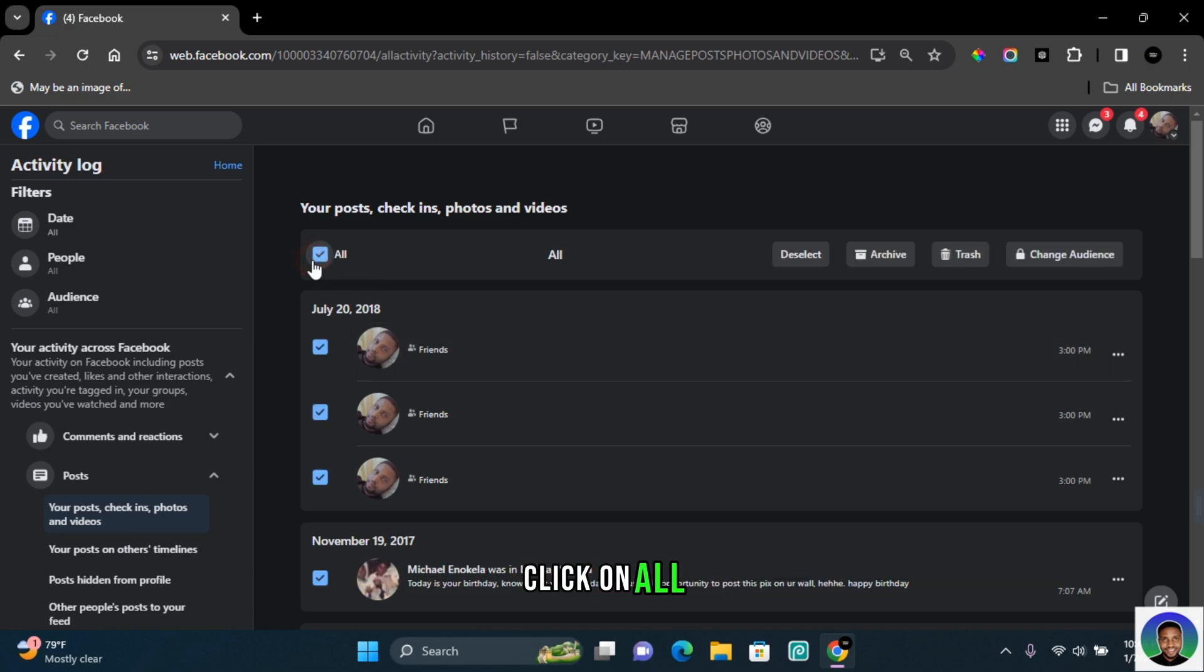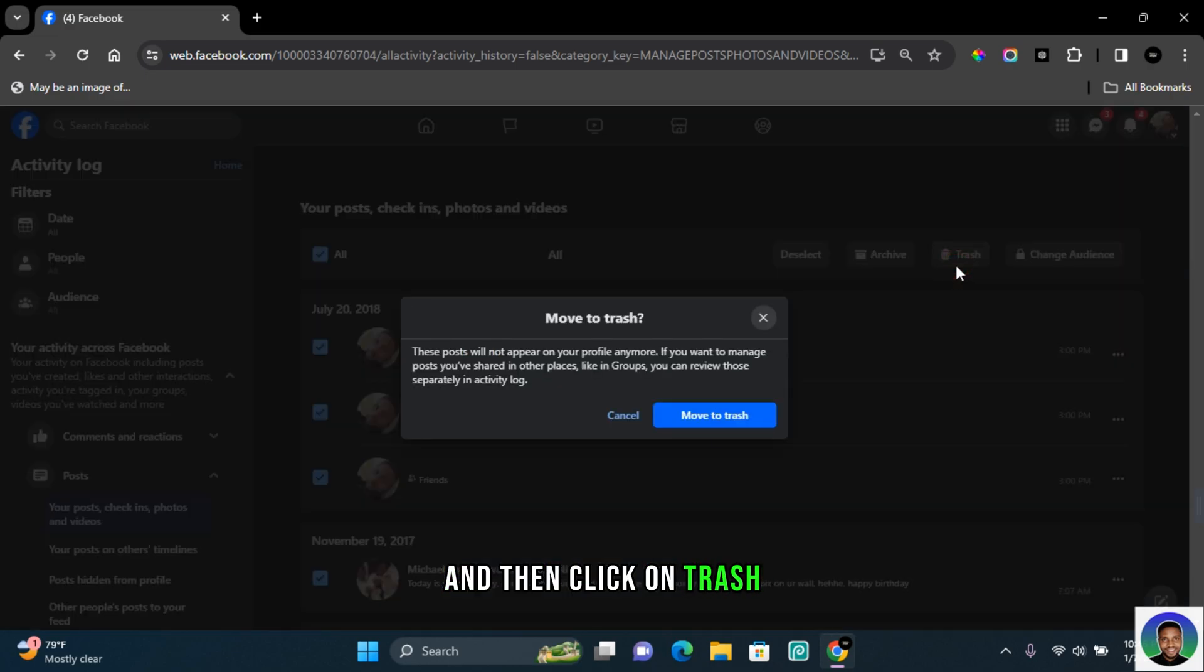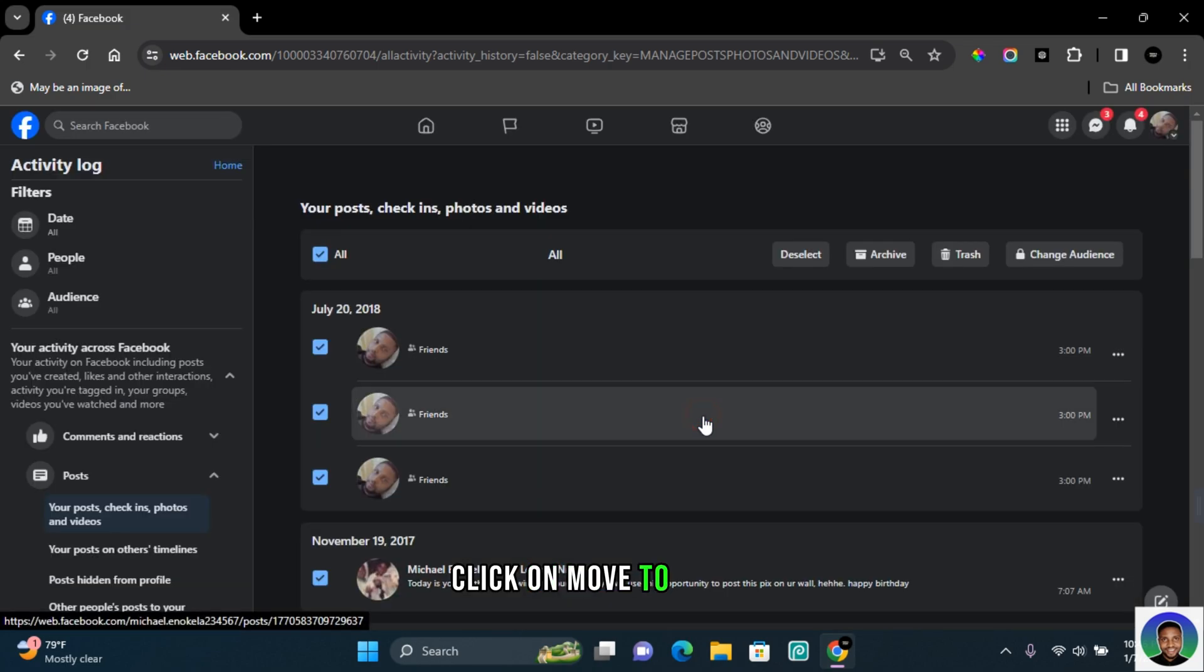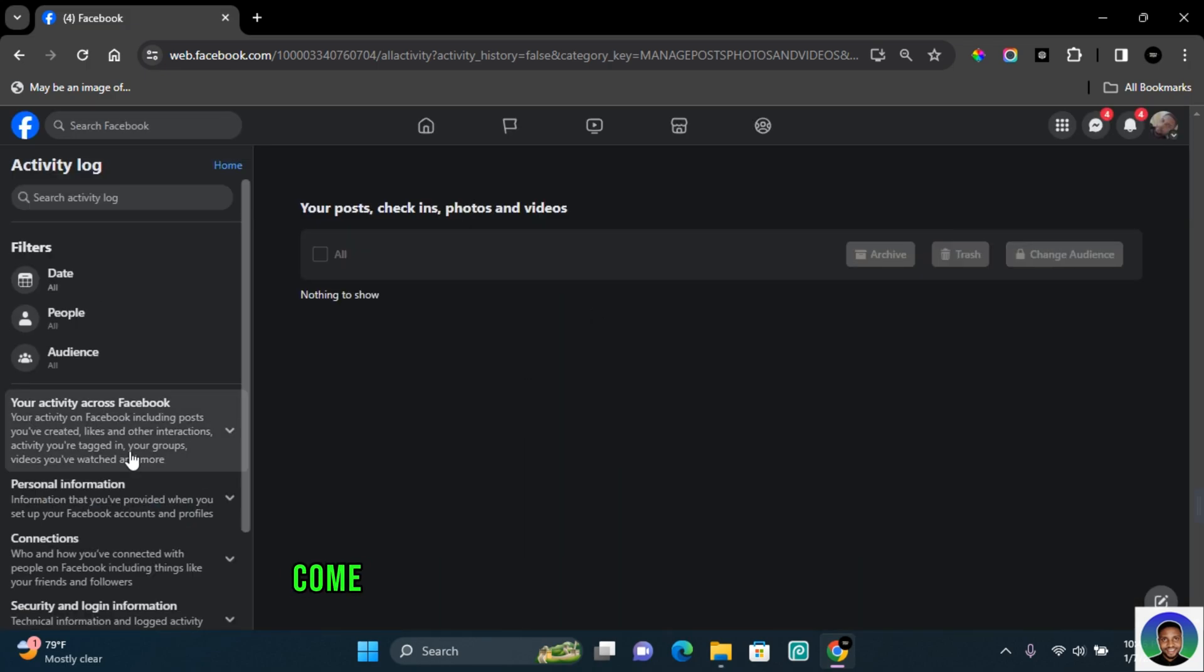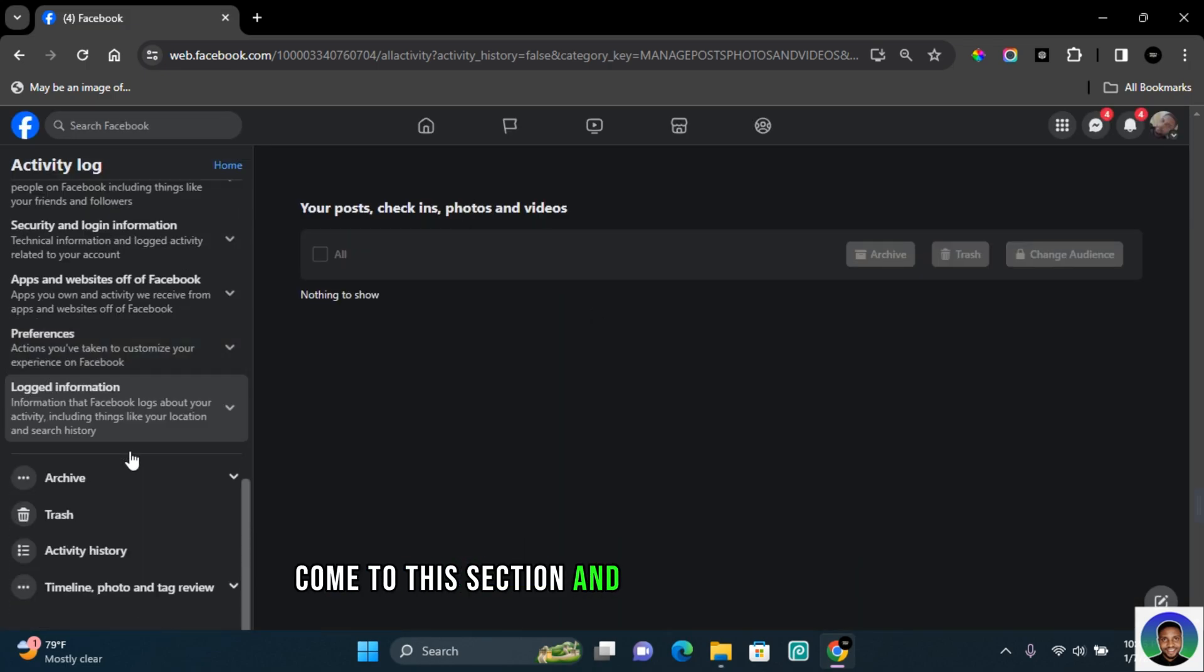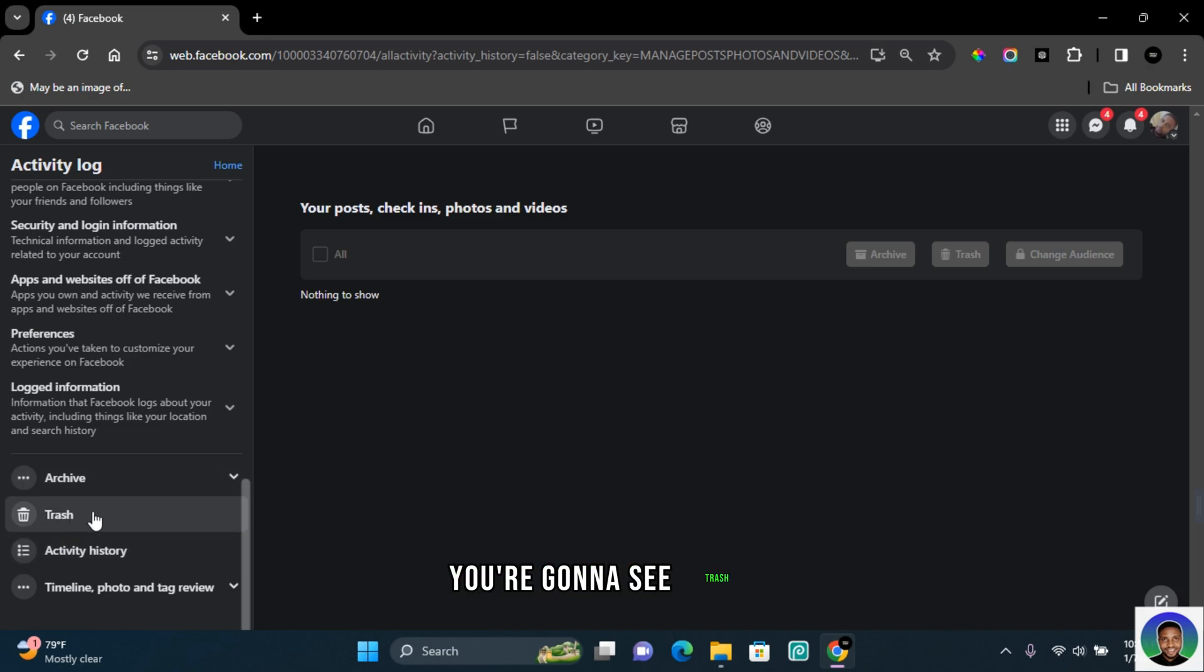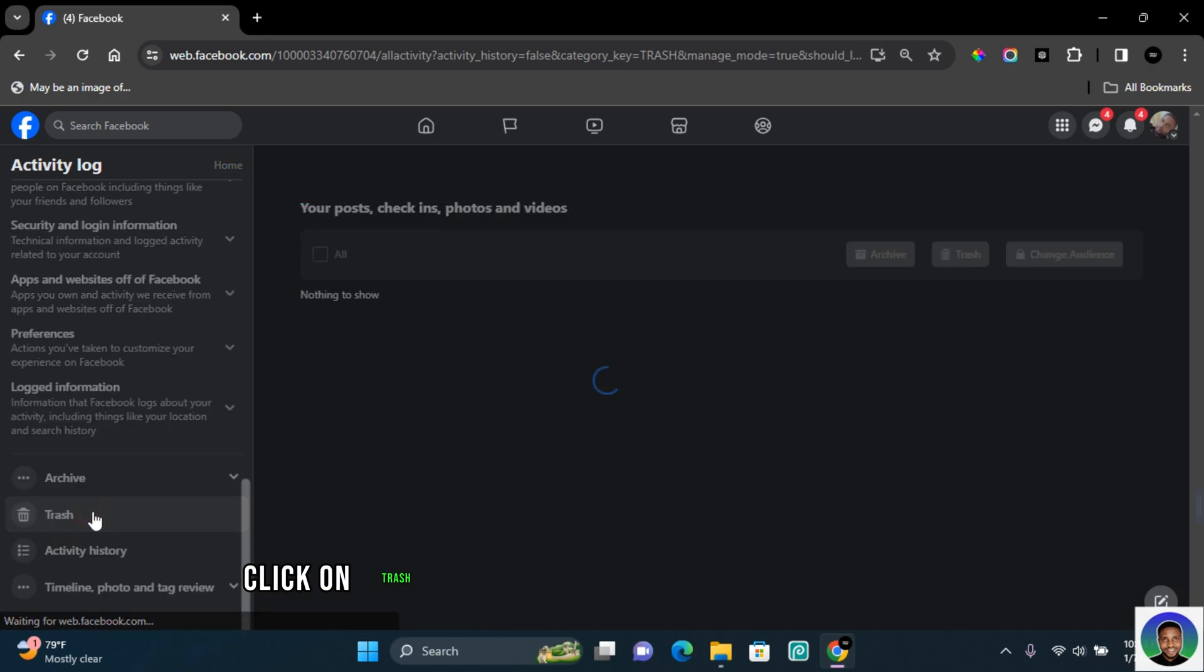Click on move to trash. Once all the posts have been moved to trash, come to this section and scroll to the bottom. You're going to see trash. Click on trash and then you'll see all the trashed items.